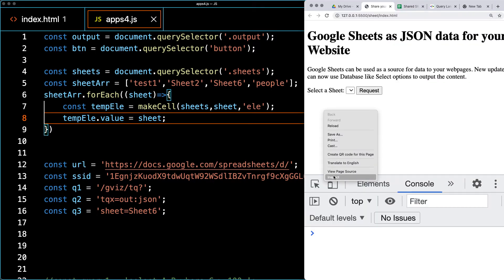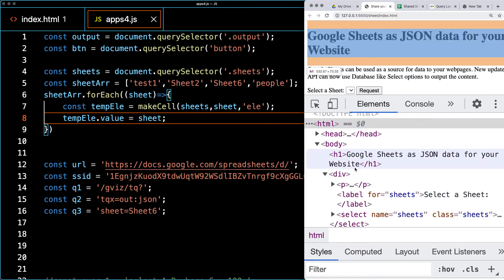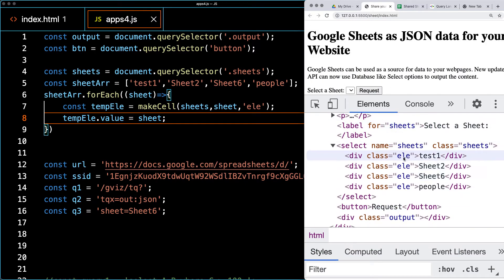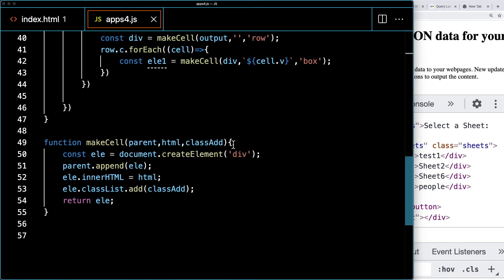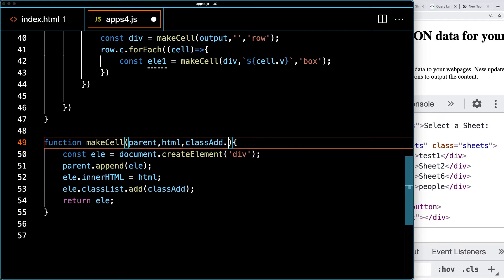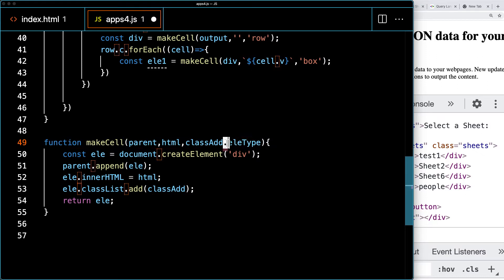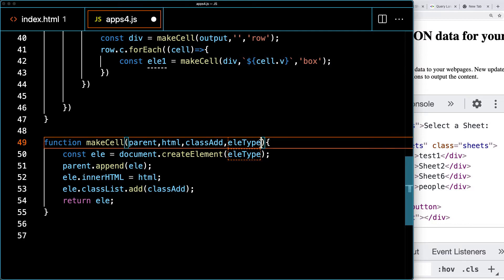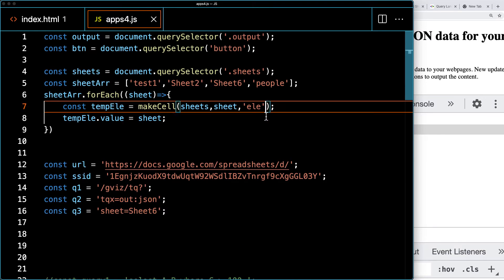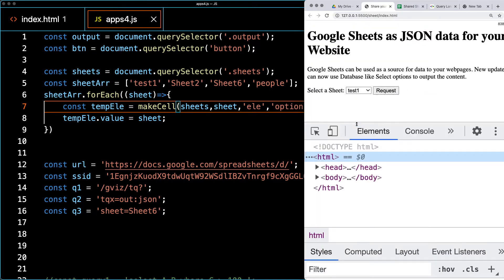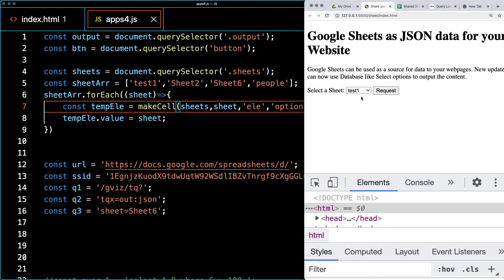Going into the web page to see what happened on the HTML side — we've got the divs and the select, but it's actually creating them as divs. We need to update and change the element type; by default we're creating all divs. Let's update this to include an element type parameter — if we don't have one, we'll default to a div. We select the element type as 'option' instead of div, and there we've got the populated list showing 'select a sheet'.